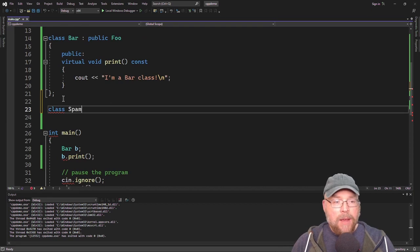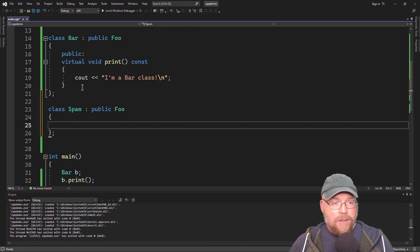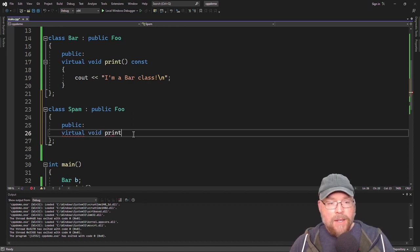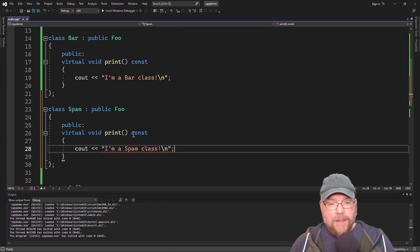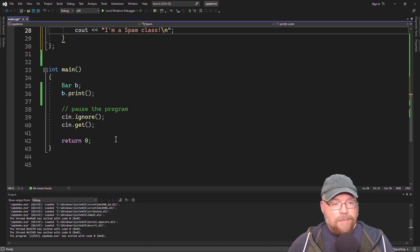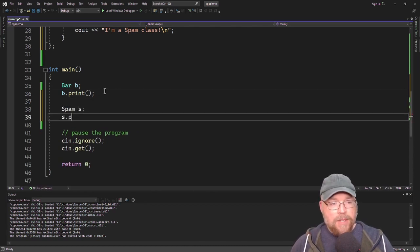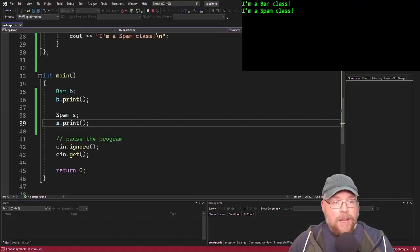We could also do class spam public foo. A spam is a foo, so it's going to inherit that pure virtual function. It's going to be required that we override it before we can instantiate a spam. So we'll do cout 'I'm a spam class', then instantiate spam s, and call s.print — and you're going to see that works, outputting 'I'm a spam class'.